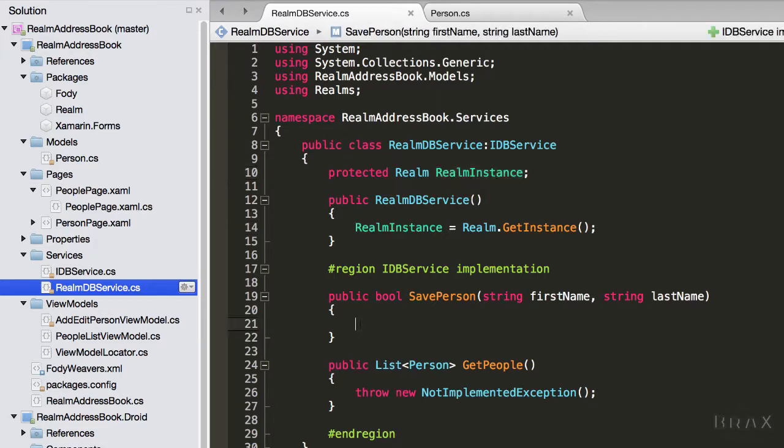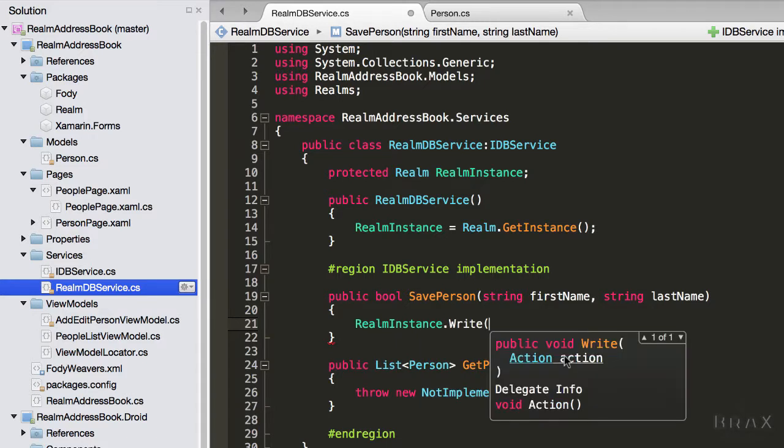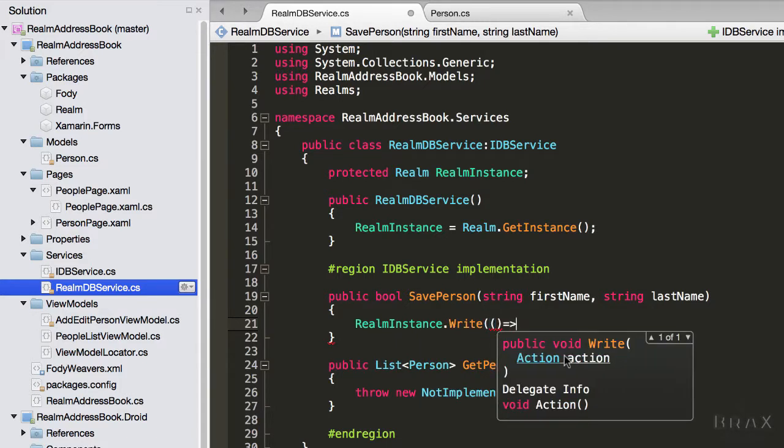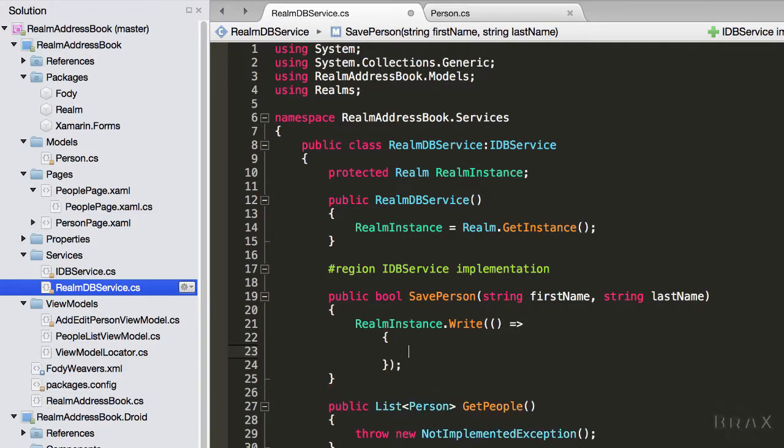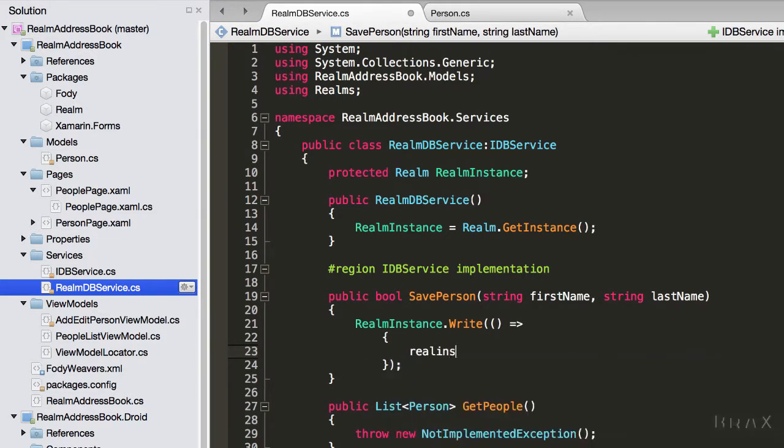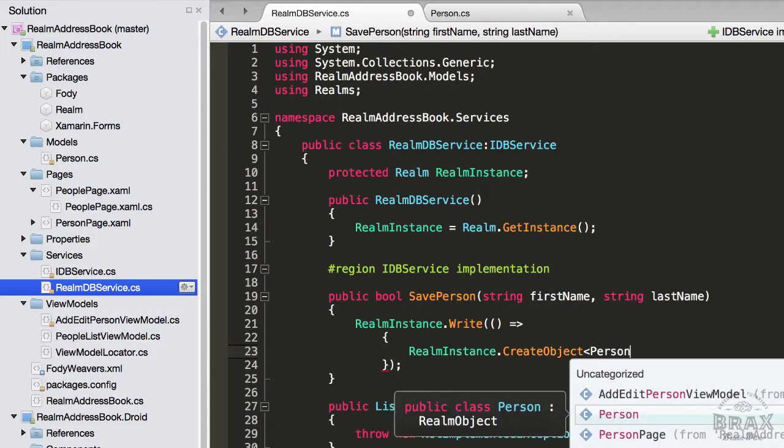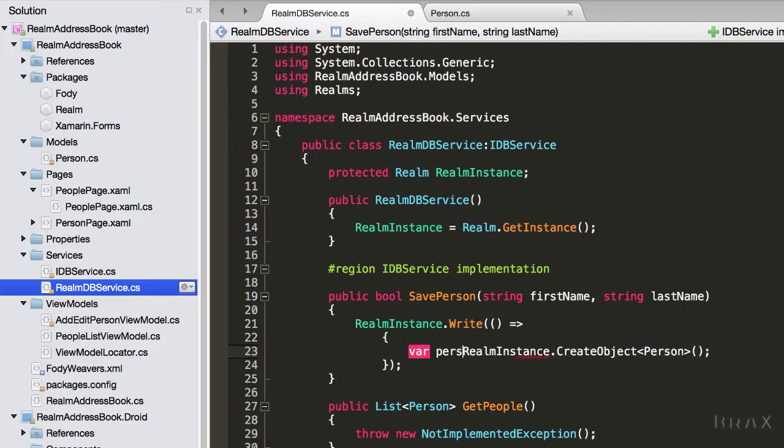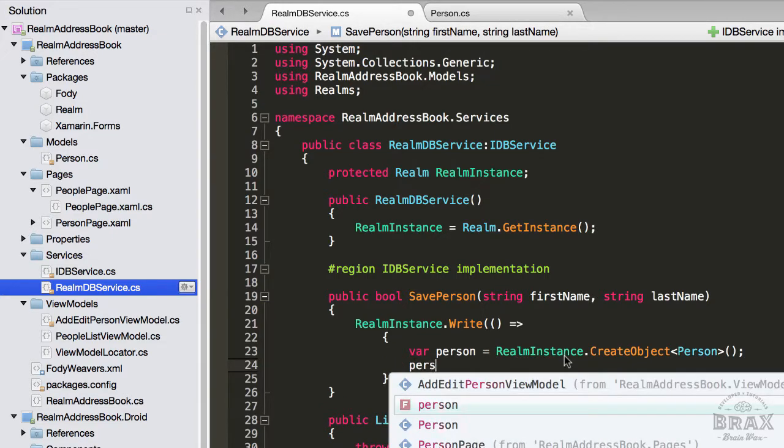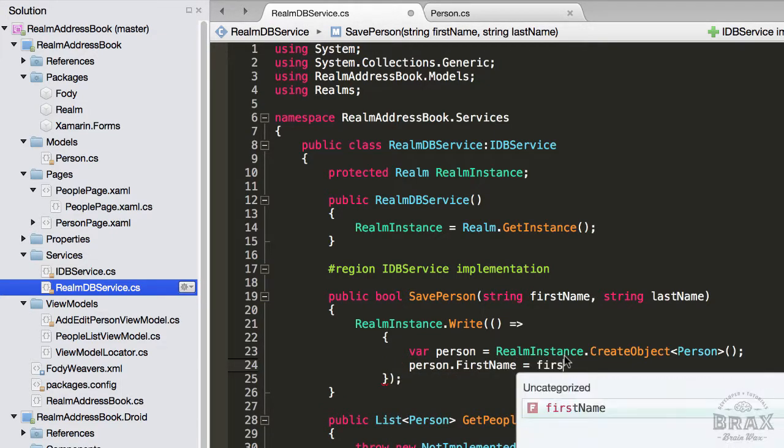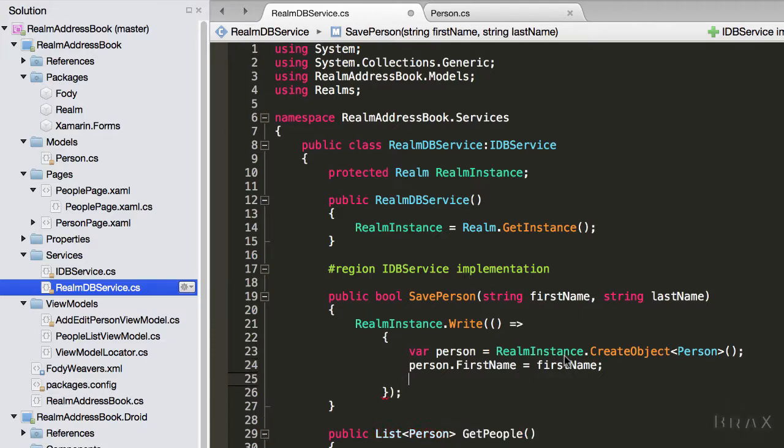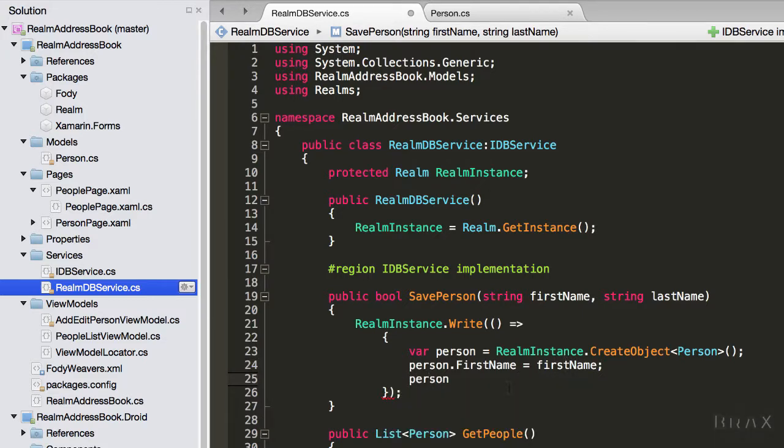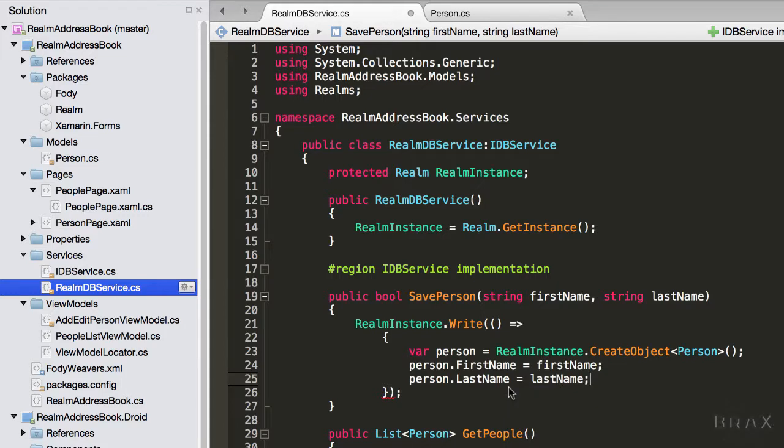I'm going to say RealmInstance.Write, and we're going to use a lambda expression for our action. We're going to say RealmInstance.CreateObject, and we want to specify the type of object that we want to create. Right now we only have one, which is person. I'm also going to set this to a variable, so I can then say person.FirstName = firstName, and person.LastName = lastName.